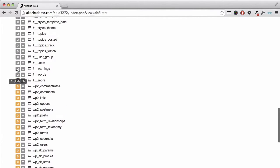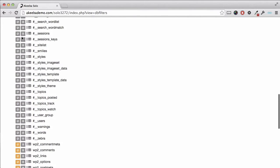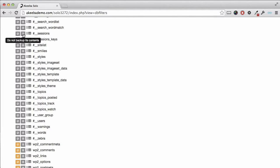I can also mark some tables in a slightly different way by clicking here if I want to include the table but not include the contents of that table. For example, I do need the sessions table, but I don't need to backup the sessions themselves.